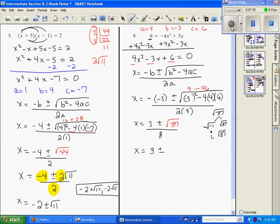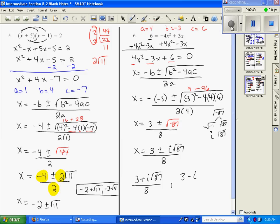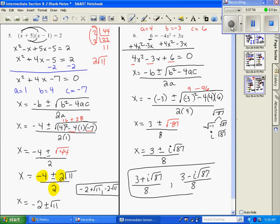So I want to rewrite that as i square root of 87 over 8. Nothing else simplifies, so my two answers are 3 plus i square root of 87 over 8, and 3 minus i square root of 87 over 8. And that's my solution. Thank you.